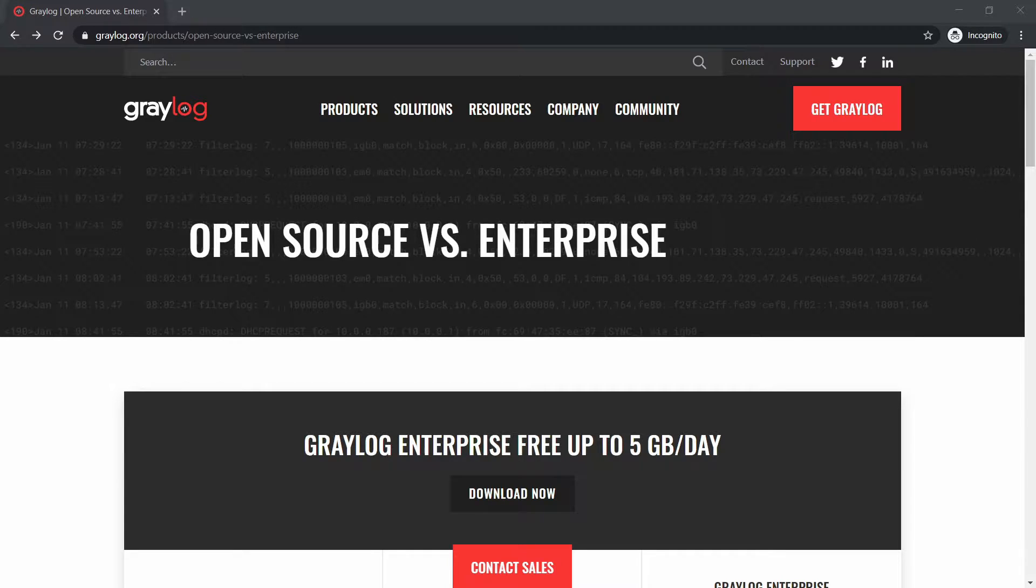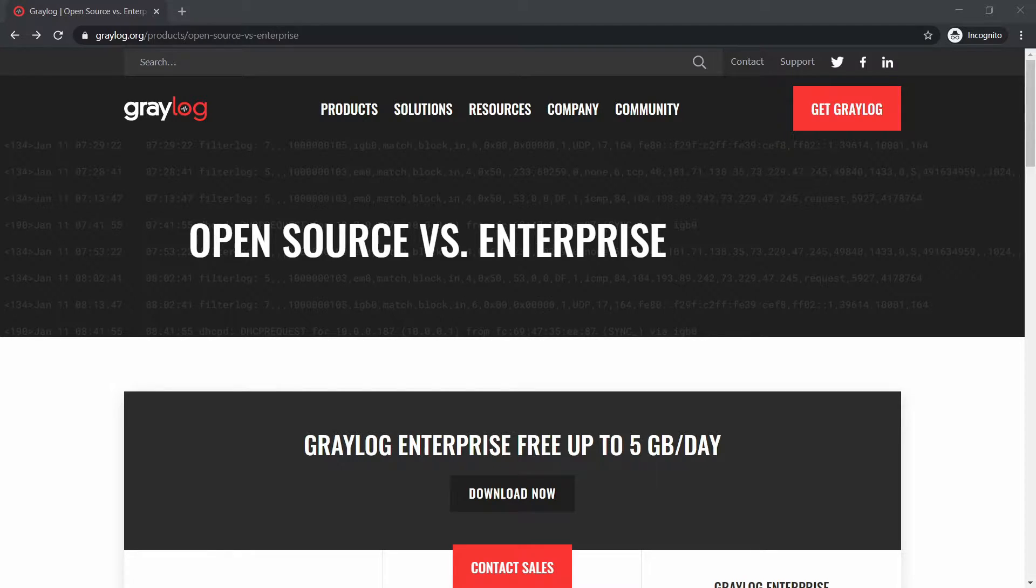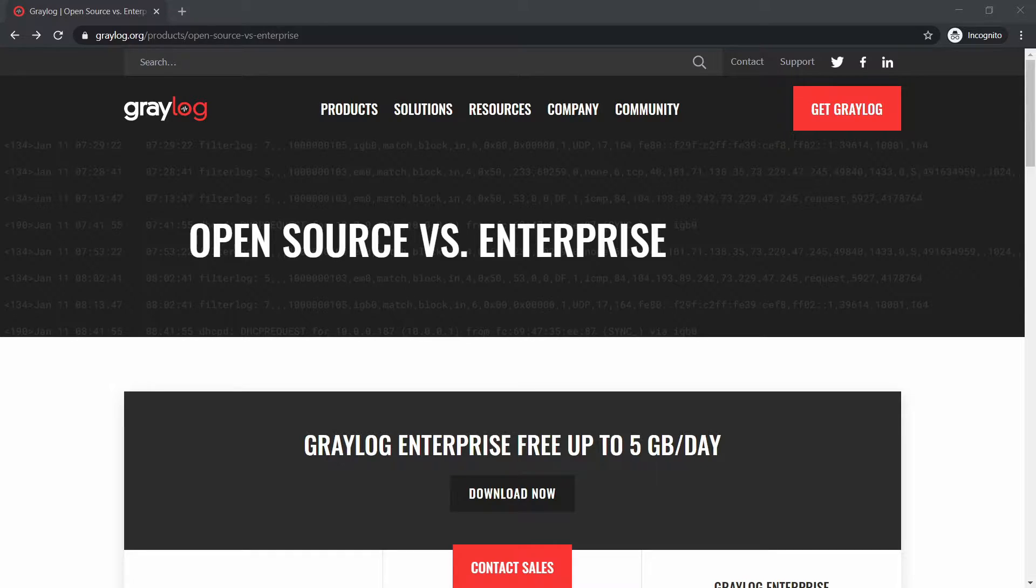Hello and welcome to a new video about Graylog. In this one I'm going to talk to you about the enterprise version of Graylog. If you didn't know, it's free up to 5 gigabytes per day of data that can be ingested into it.